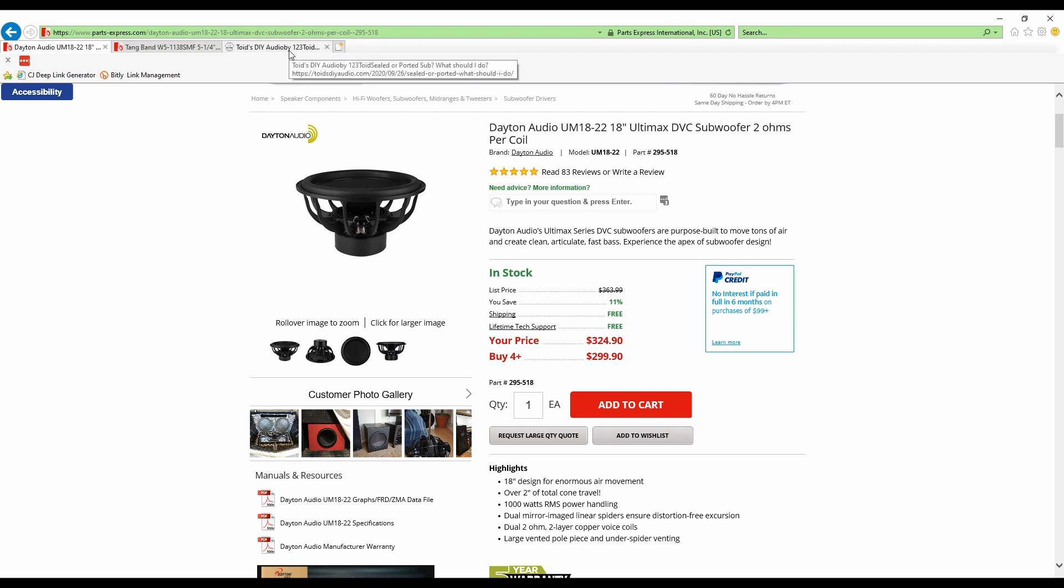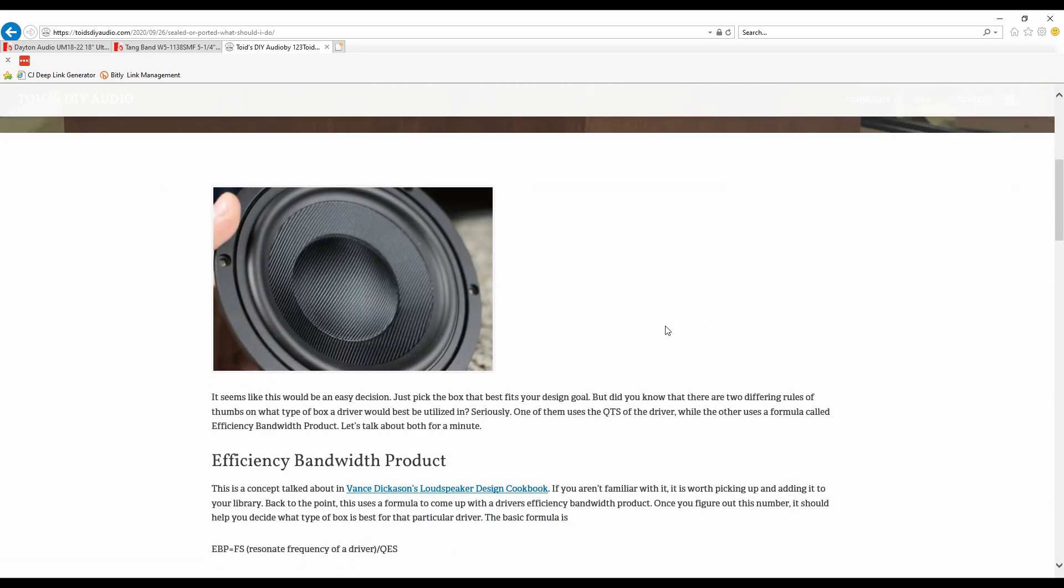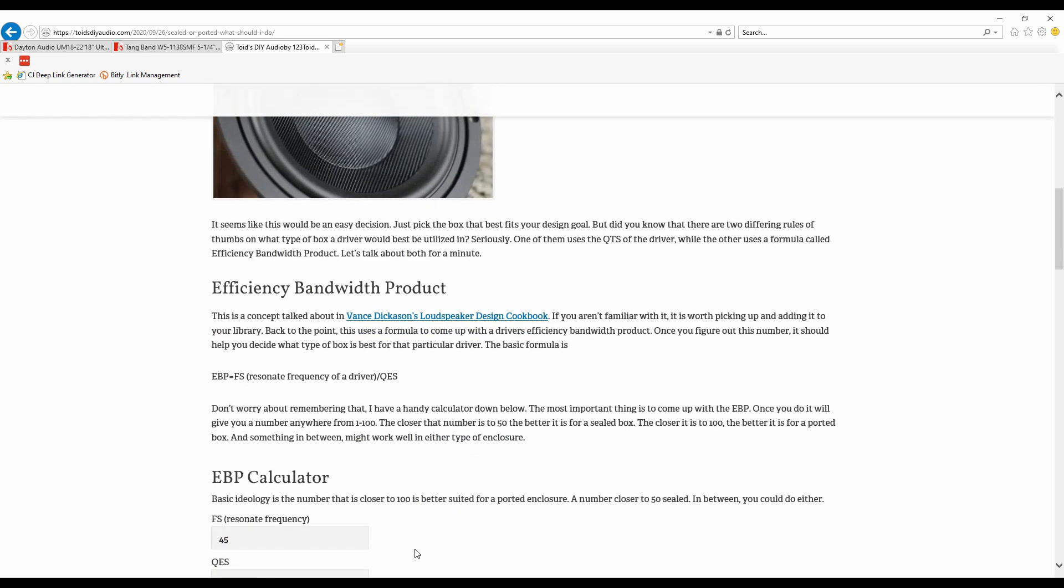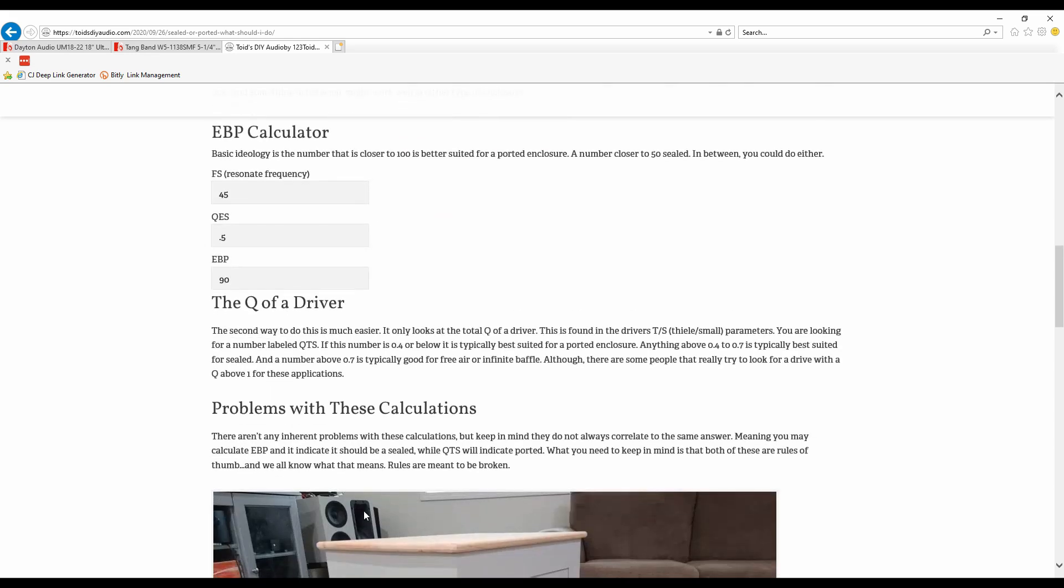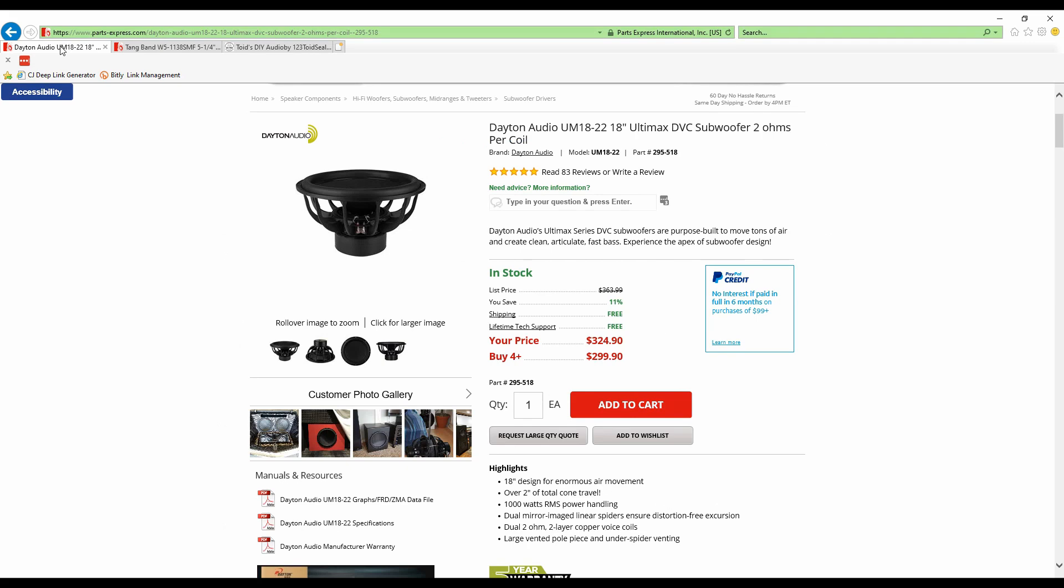So the first one is called EBP. Now on my website I'm gonna put a link down in the description of this video that you can actually go to, because there is a calculator to help you figure out some of the math portion of this. First thing we're gonna talk about is EBP which stands for Efficiency Bandwidth Product. This is actually a very easy number to figure out. All it is is the FS, the resonant frequency of a driver, divided by the QES. Now that's gonna give you a number. The closer that number is to 100, the better it is for a ported enclosure. The closer that number is to 50, the better it is for a sealed box. So it's pretty easy, we just have to figure out what the actual EBP number is. In order to do that we're gonna go to the website.